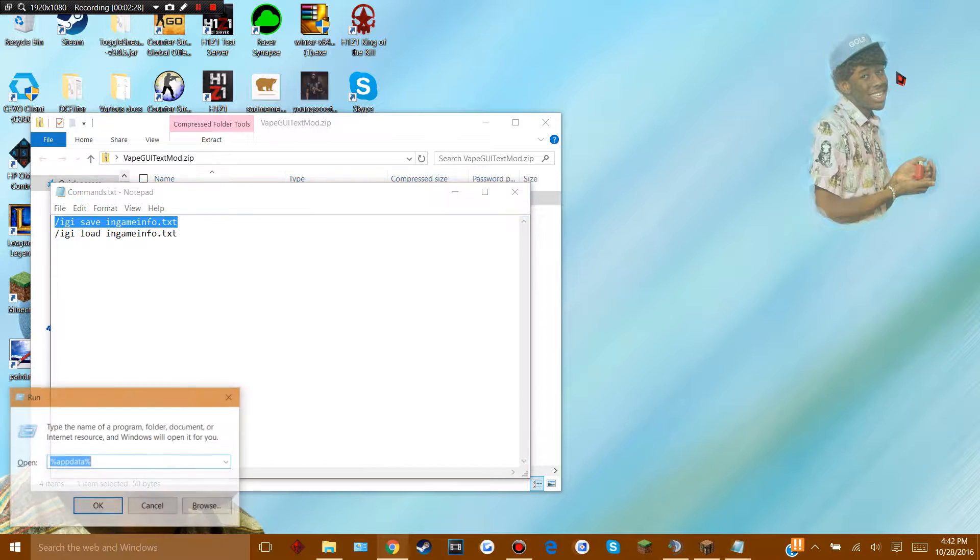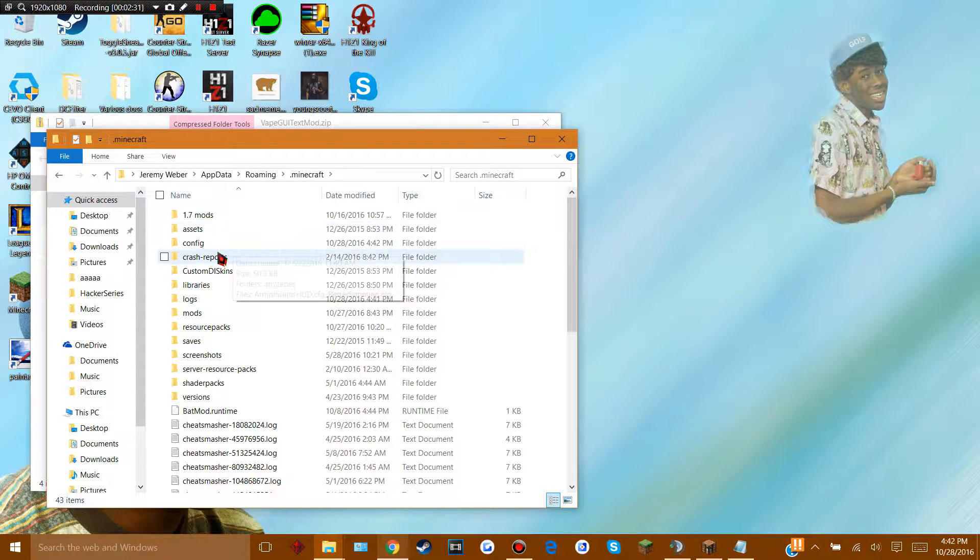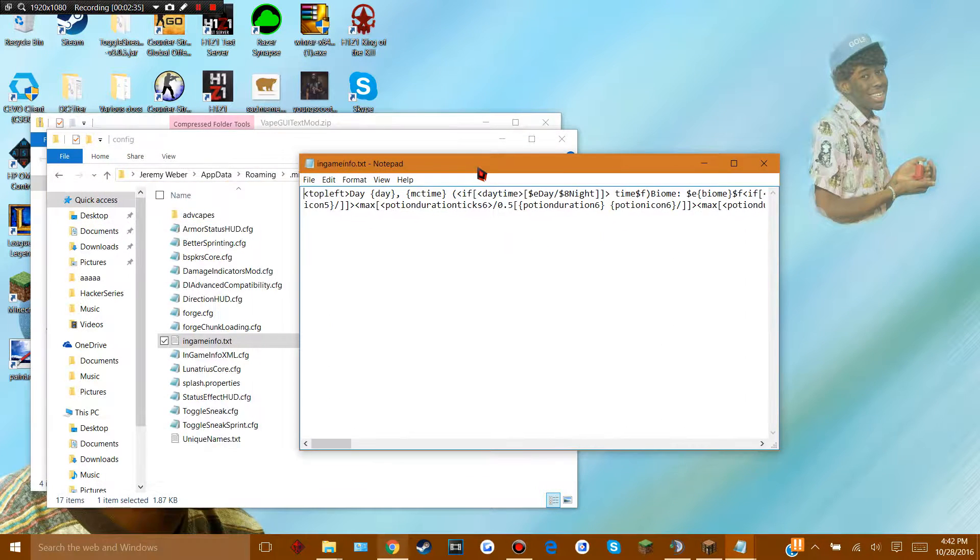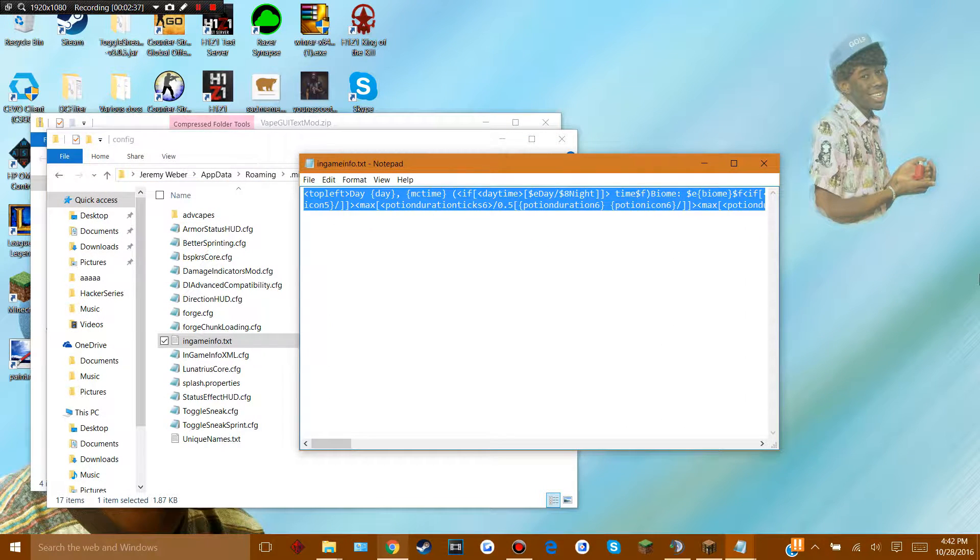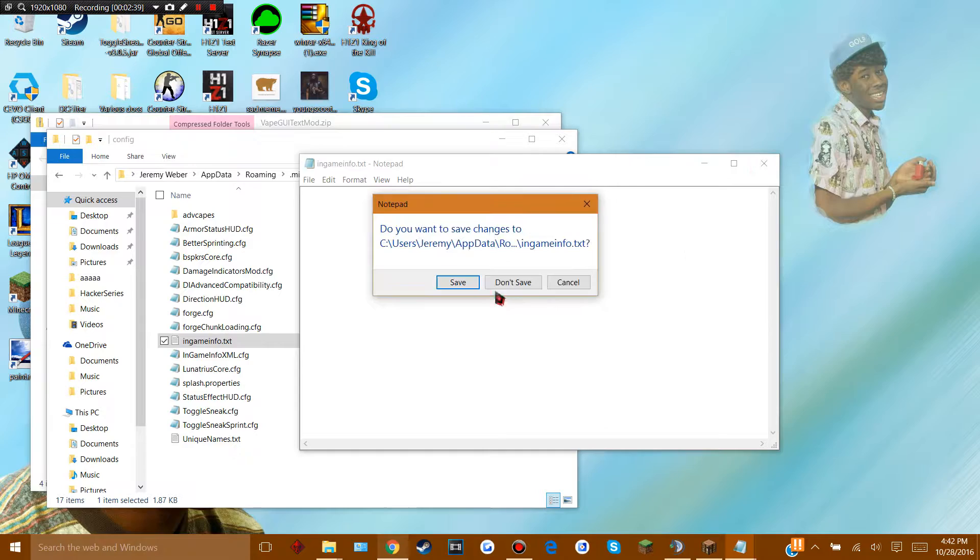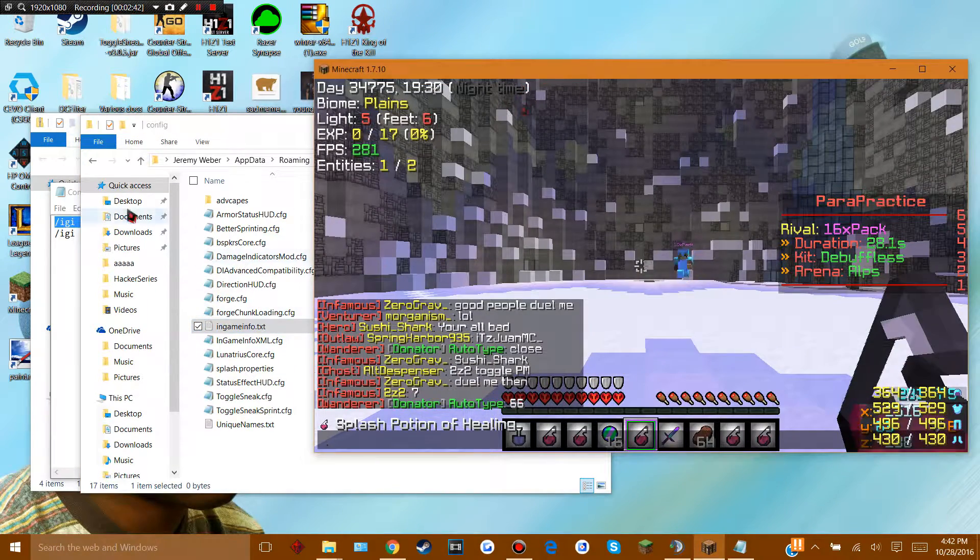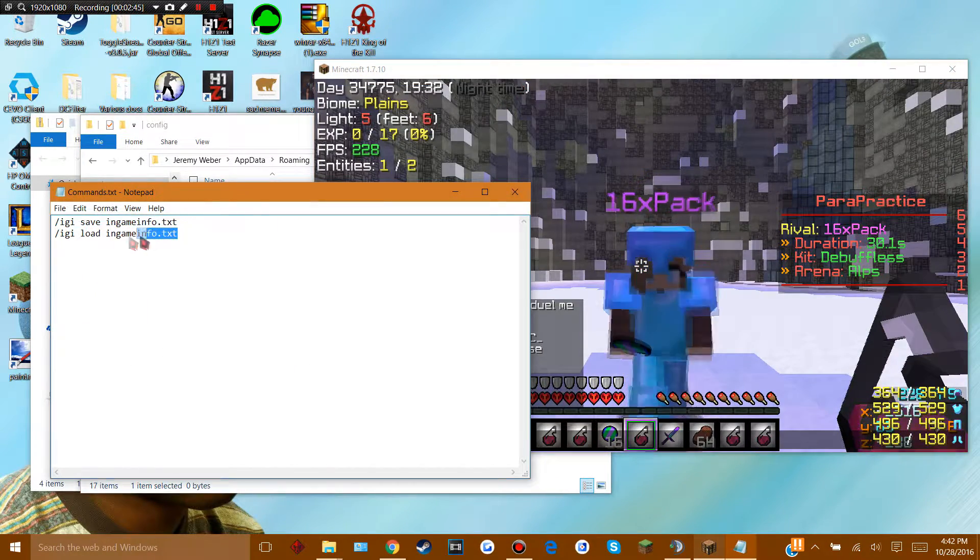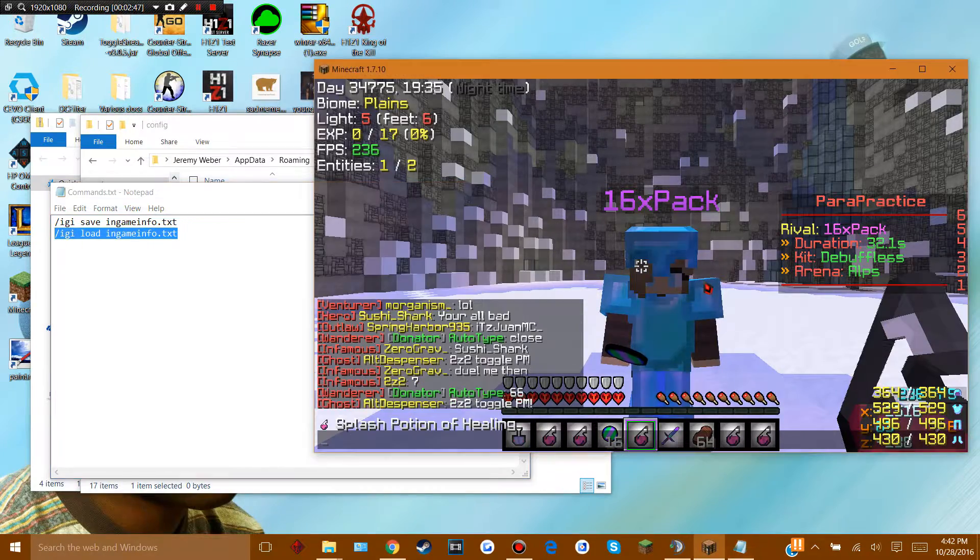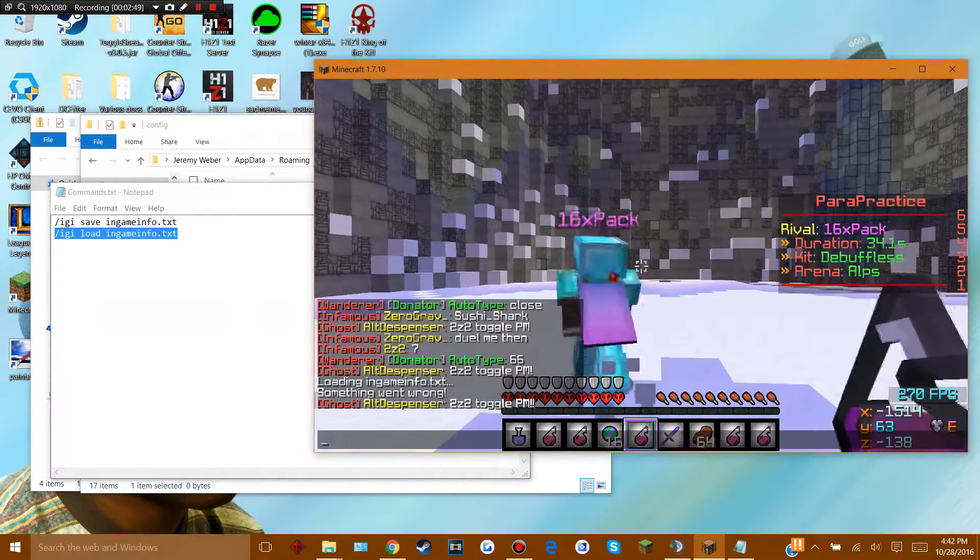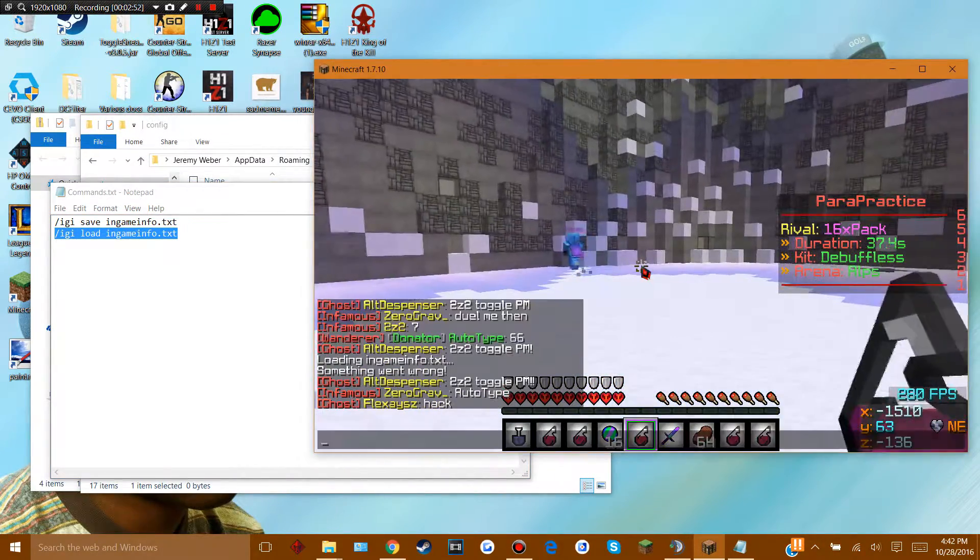And then once you do that, go to your .minecraft, go to your config, and open up this file in game info. Once you come here, you wanna delete all this shit, cause their GUI looks like shit. And you wanna save that. Once you do that, you wanna go back to your commands and copy and paste this into chat. And your GUI is gone.